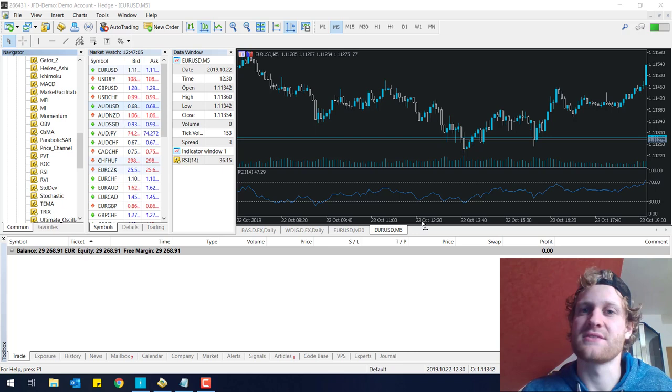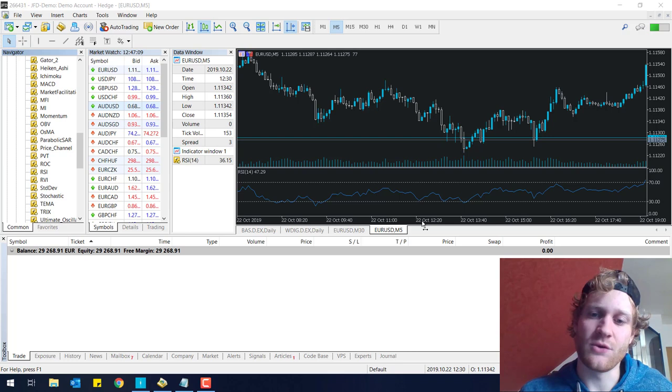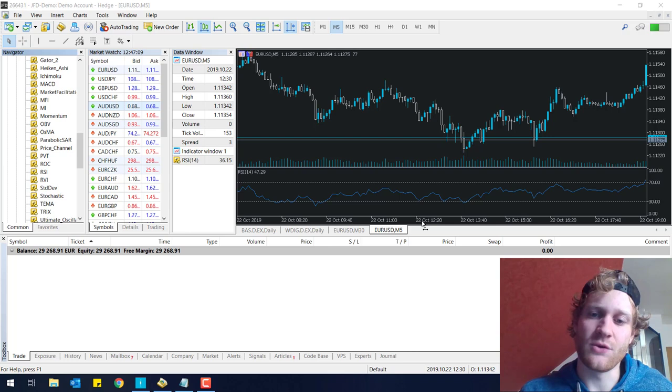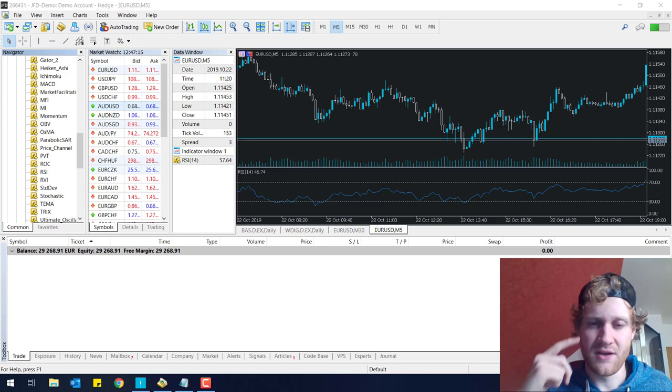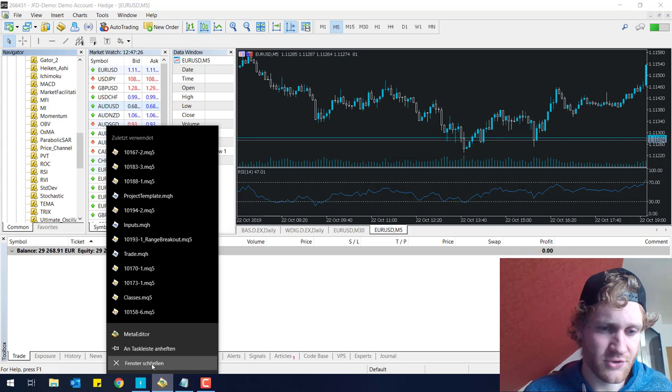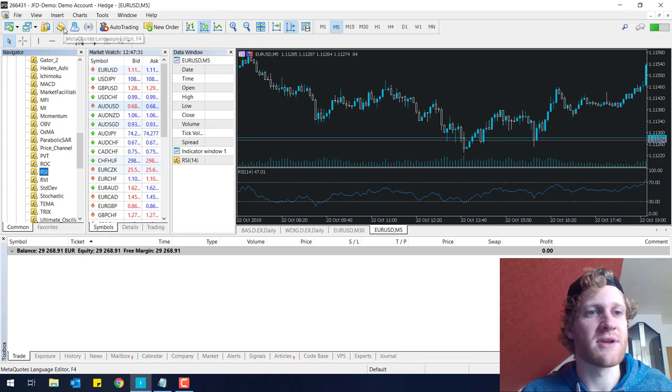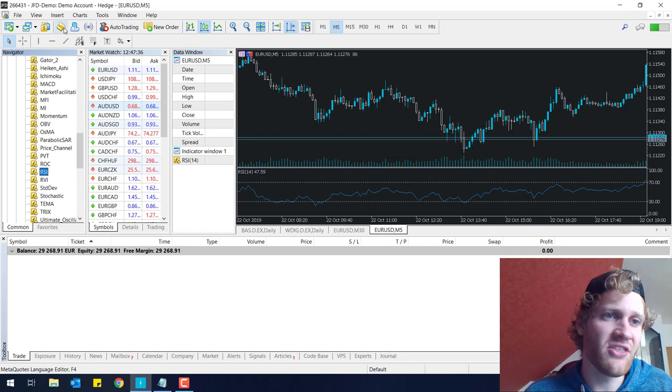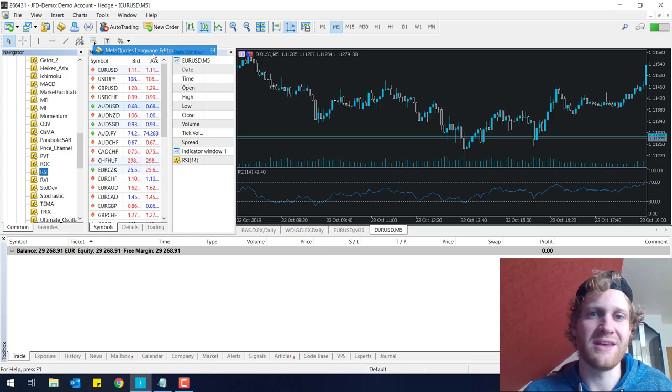We will try to use this indicator to build a simple strategy where we sell at 70 and buy at 30, and we will close opposite positions at the exact other bound. Let's stop talking and let's start programming. First of all, you have to open the Meta Editor. In the upper left corner of MetaTrader 5, you will find this little sign. It says MetaQuotes Language Editor. You can click on this or go to Tools and click on MetaQuotes Language Editor here.